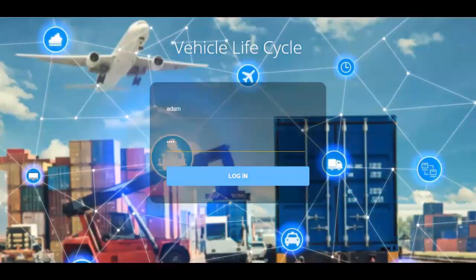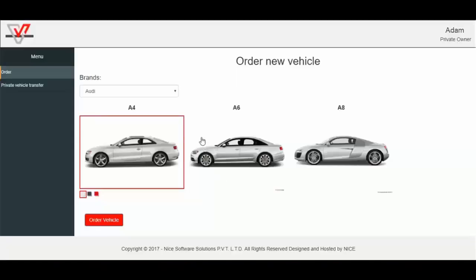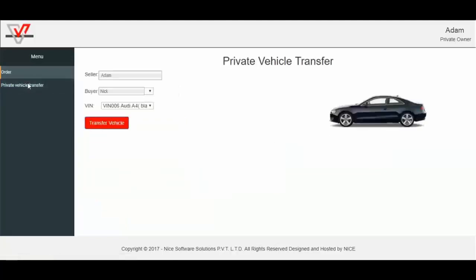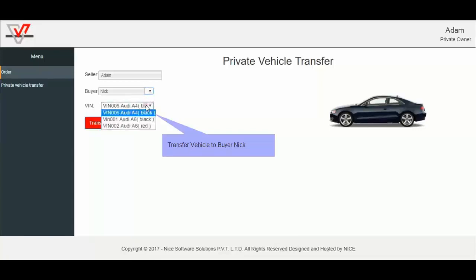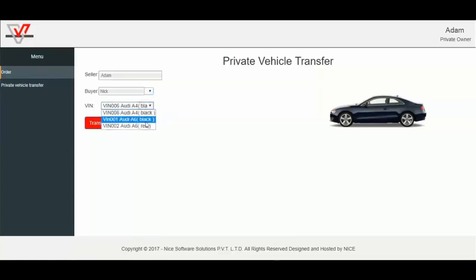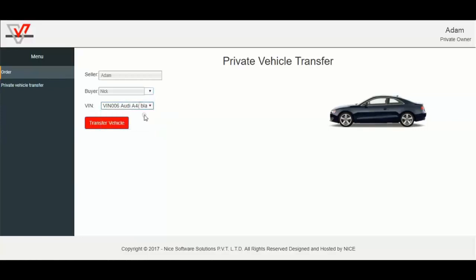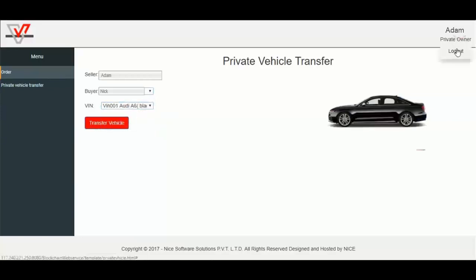And log in with user Adam. I will go private vehicle transfer and select buyer Nick from the buyers list. Also select the same order, VIN006, Audi A4 Black, and log out.